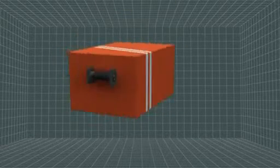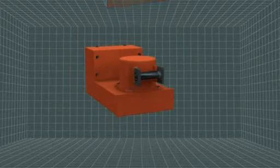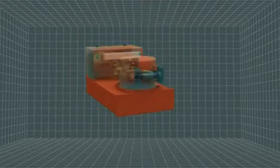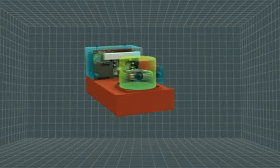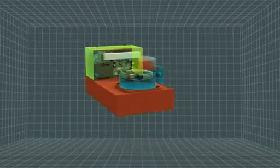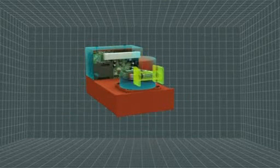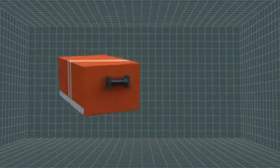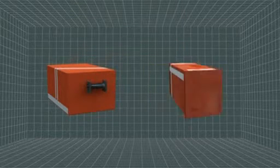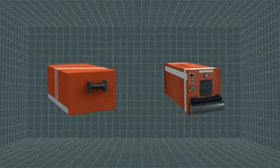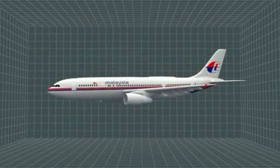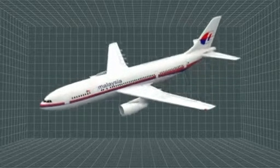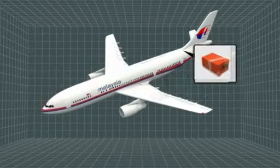In every commercial aircraft, there are two black boxes: a flight data recorder, which comprises a memory unit, memory boards, and an underwater locator beacon, and a cockpit voice recorder. Both are located in the rear of the aircraft to offer maximum protection in the event of a crash.